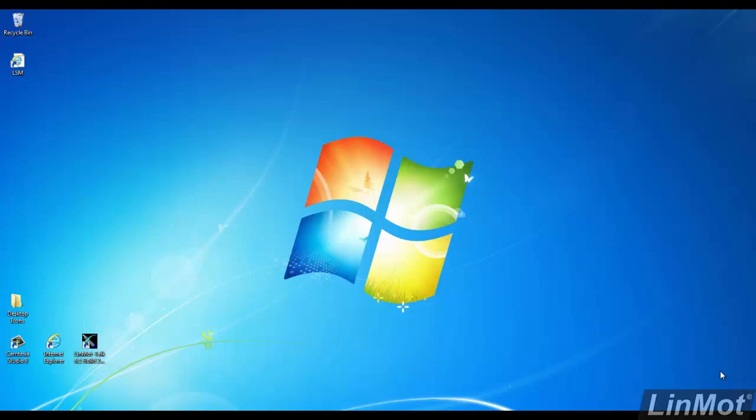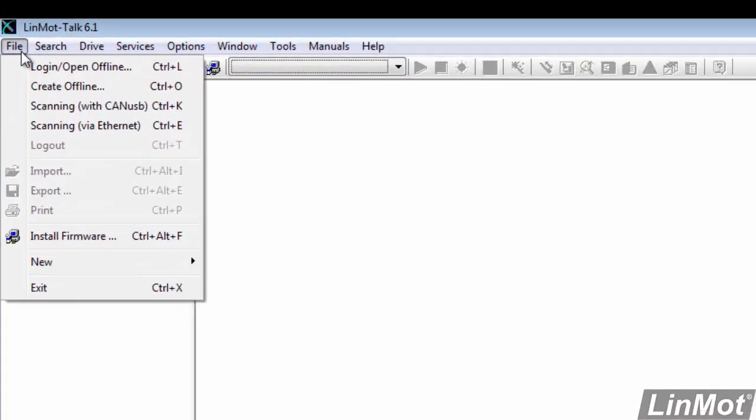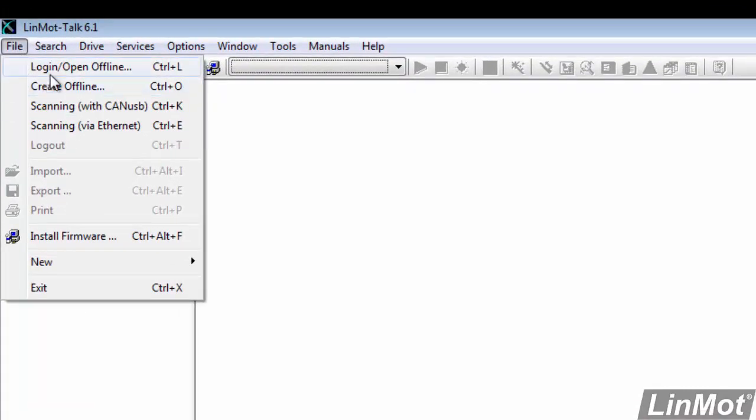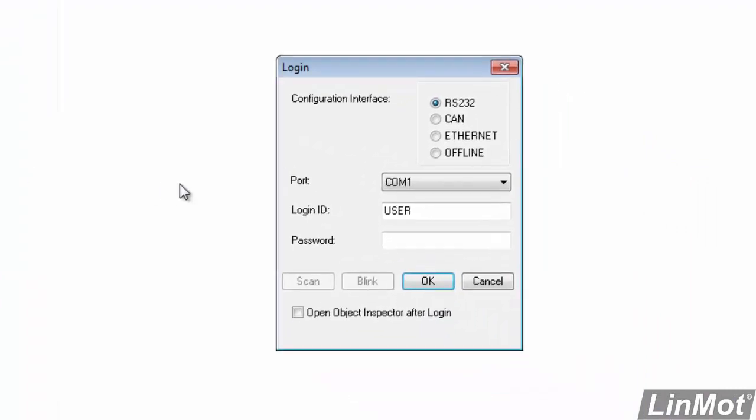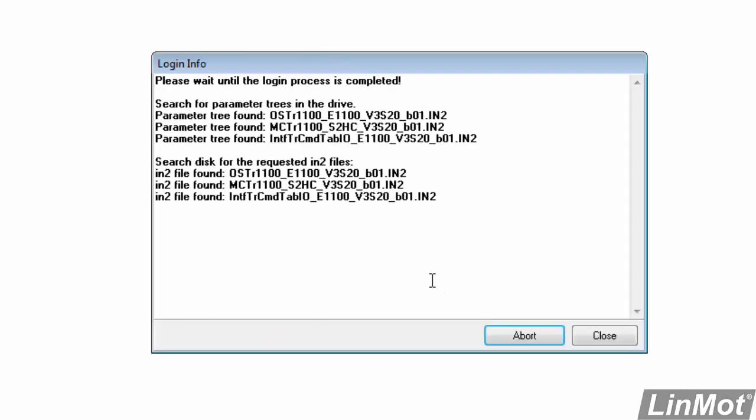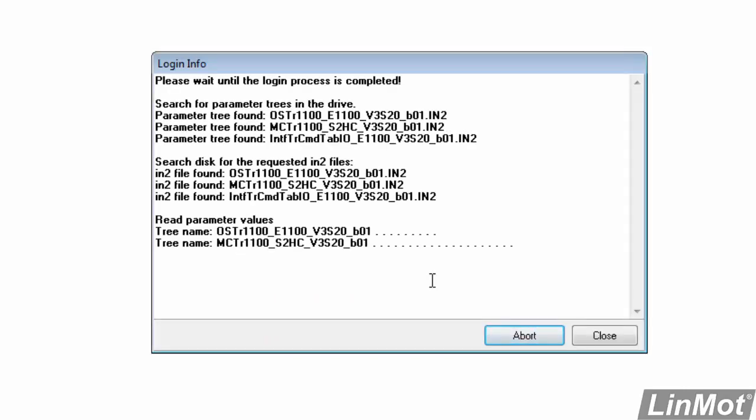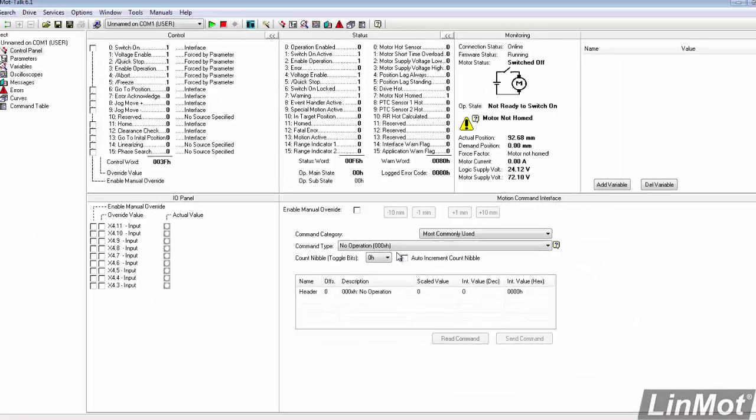The first thing we'll need to do is start LinModTalk and log into the drive. We'll double click on the LinModTalk icon, and that should bring up LinModTalk. The next thing we'll do is click on File, and we'll log in. We'll pick our COM port, COM1, no password, and say OK.